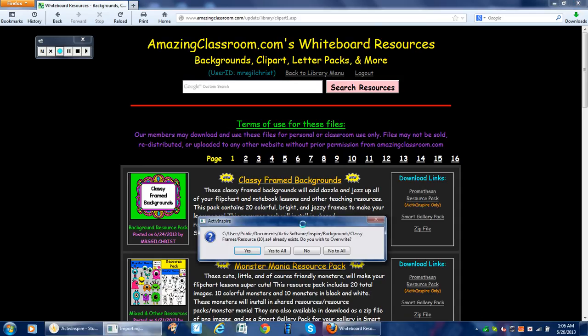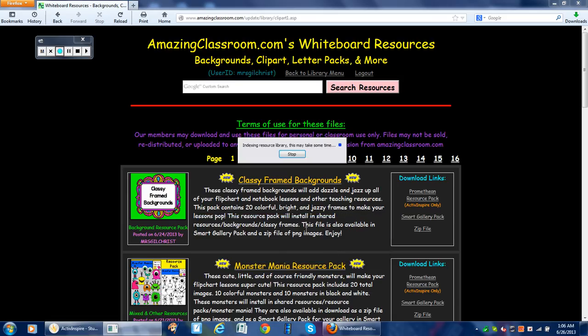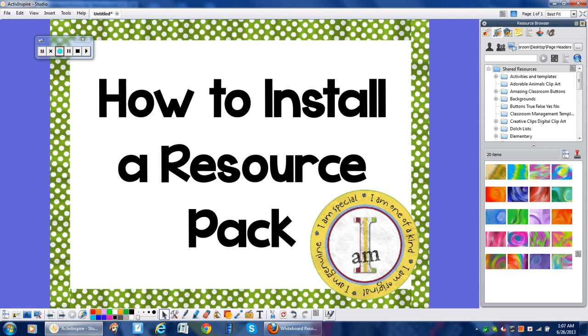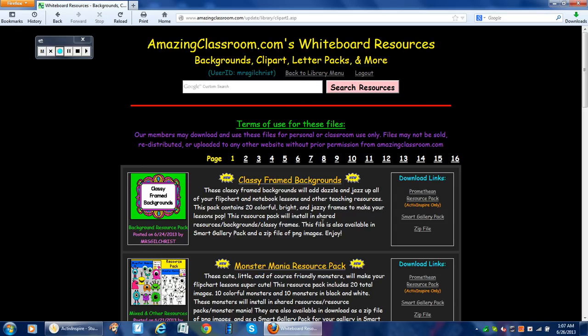I'm going to save it to Shared Resources. It says I already have this installed — yours will not, if you haven't installed it. The Indexing Resource Library comes up; you can click Stop on this as well. When we go back to Inspire, it says this resource pack will install in Shared Resources, Backgrounds, Classy Frames. So that's where we're going to look.